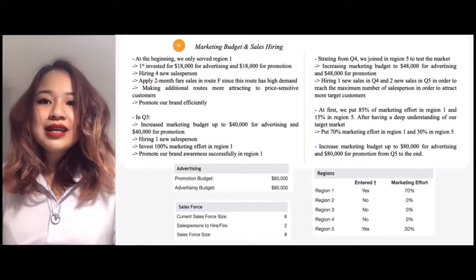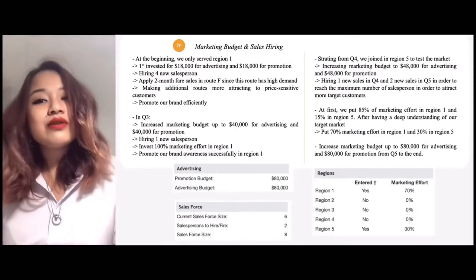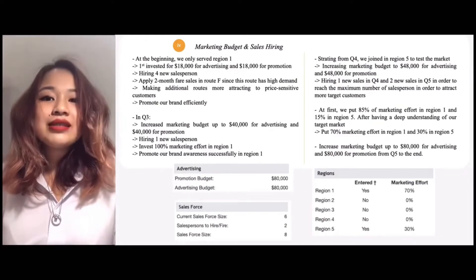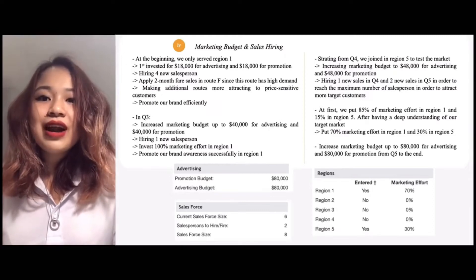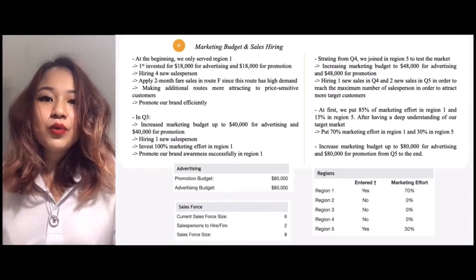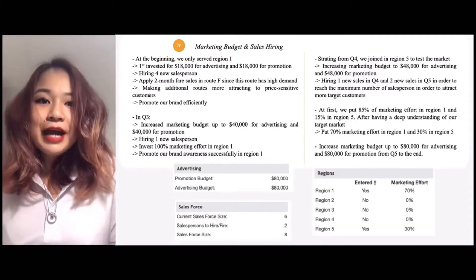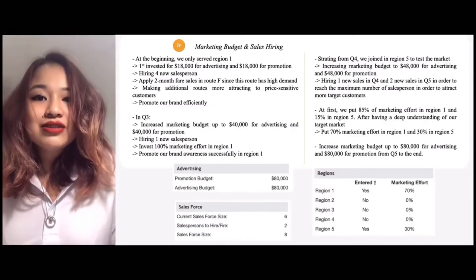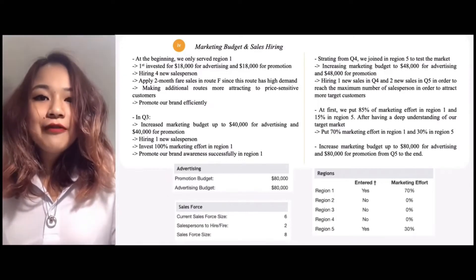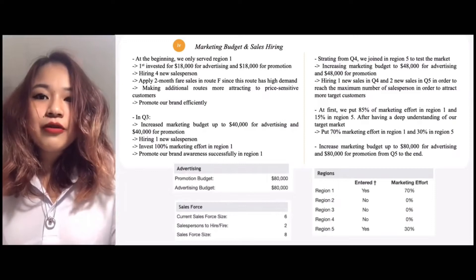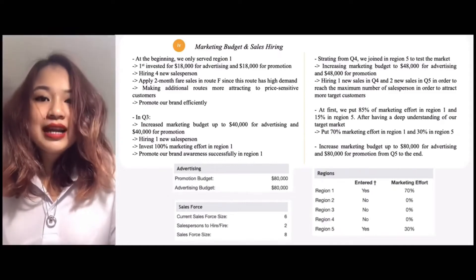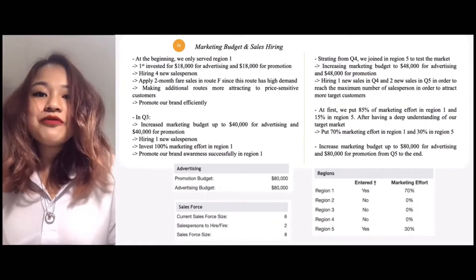At the beginning, we served only Region 1. To promote our brand efficiently, we first invested $18,000 for advertising, $18,000 for promotion, and hired one salesperson. Then, to make additional routes more attractive to price-sensitive customers, we applied a 2-month fare sale in the app for high-demand routes. In quarter 3, we increased marketing budgets to $40,000 for advertising, $40,000 for promotion, and hired one new salesperson. In quarters 4 and 5, we started to attract more target customers. Starting from quarter 4, we joined Region 5 to test the market, increasing the marketing budget to $48,000 for advertising, $48,000 for promotion, and hiring 3 new salespersons. We put 85% marketing effort in Region 1 and 15% in Region 5 in quarter 4. After finding out about the potential and demand of each region, we decided to put 70% marketing effort in Region 1 and 30% in Region 5, and increased our marketing budget to $80,000 from quarter 5 to the end.